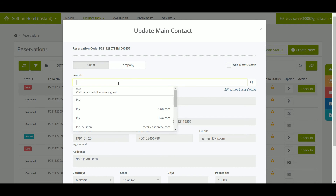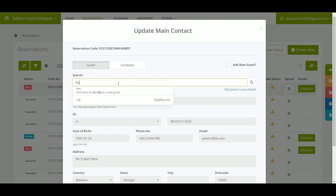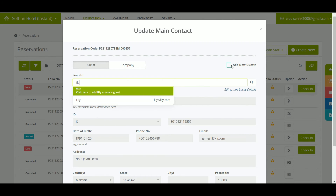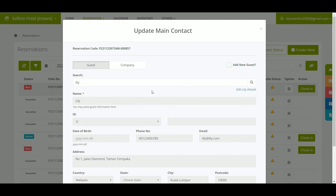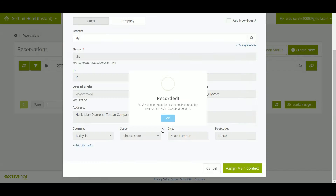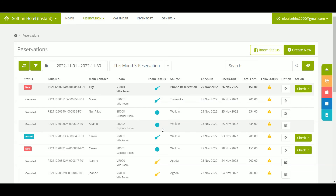Let's replace the reservation to be under Lily. You can search for Lily's name on the search bar if Lily has stayed at your hotel before. Otherwise, tick on the Add New Guest checkbox to add her contact details, then insert the contact details of Lily. Once done, click on the Assign Main Contact button.